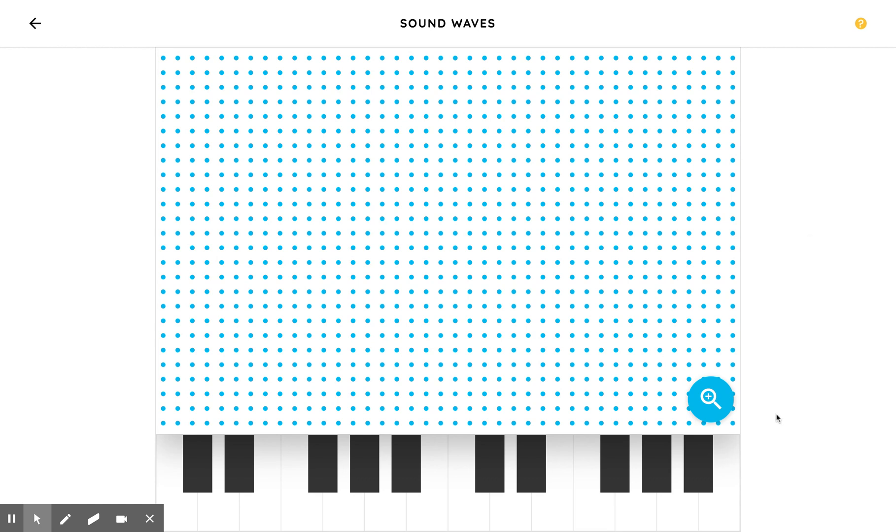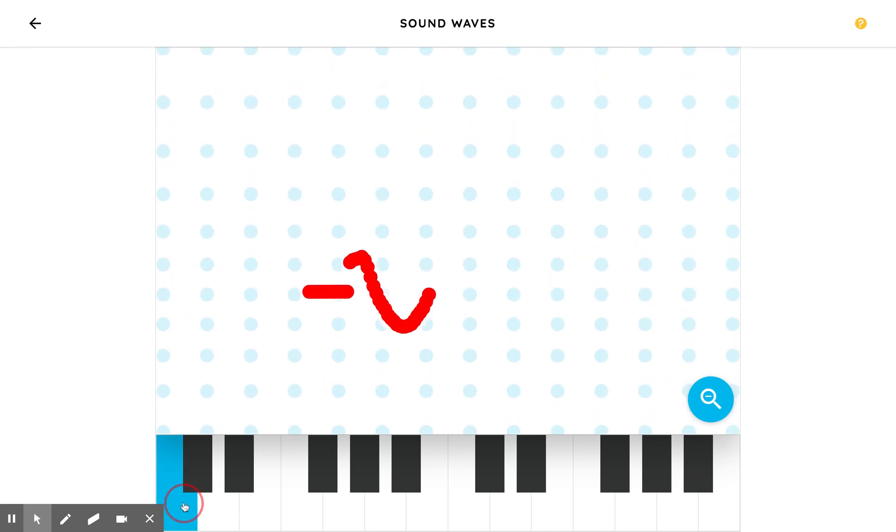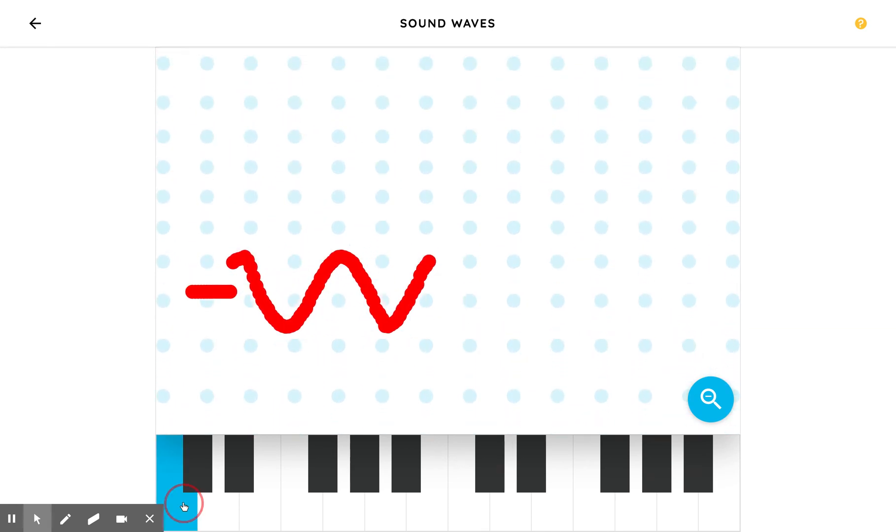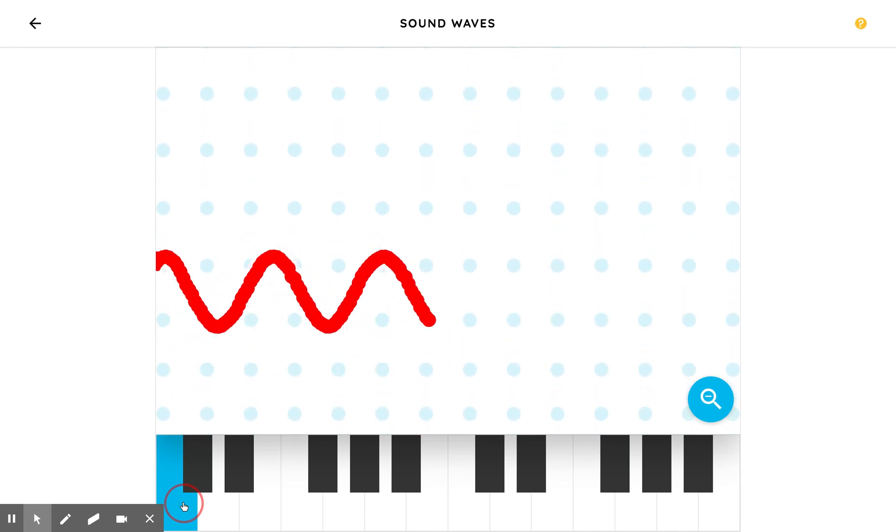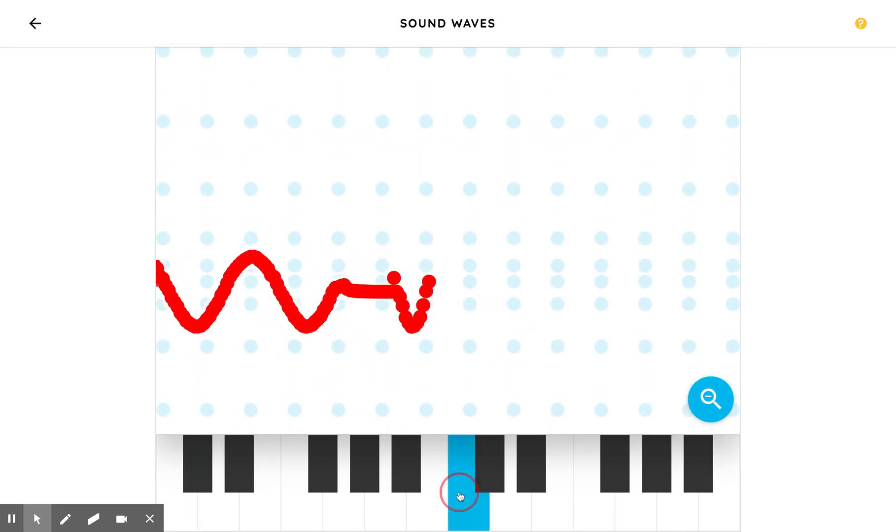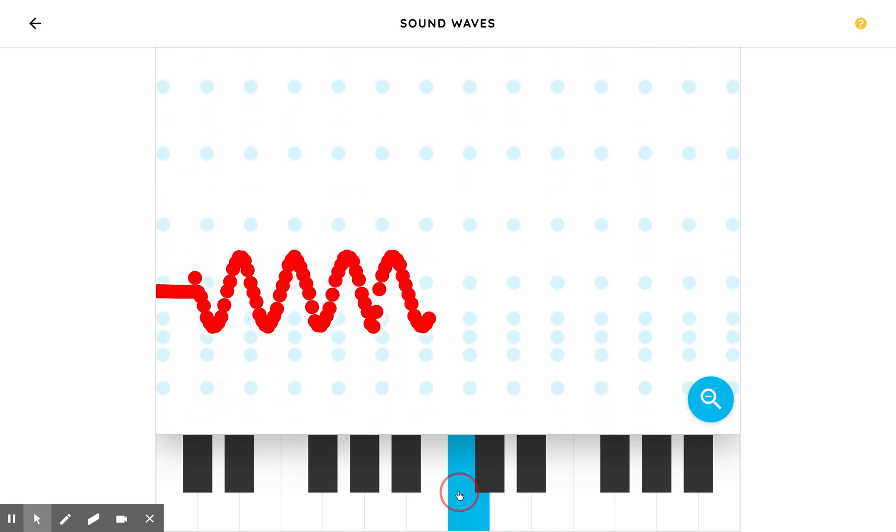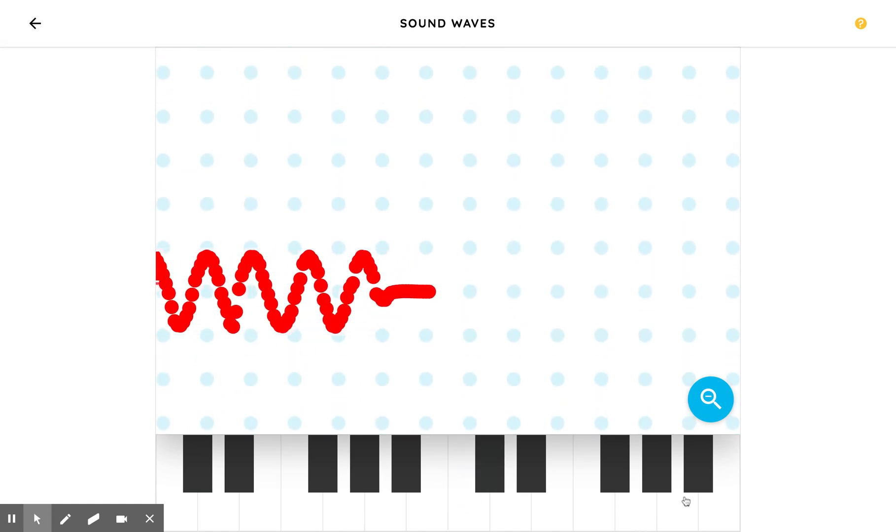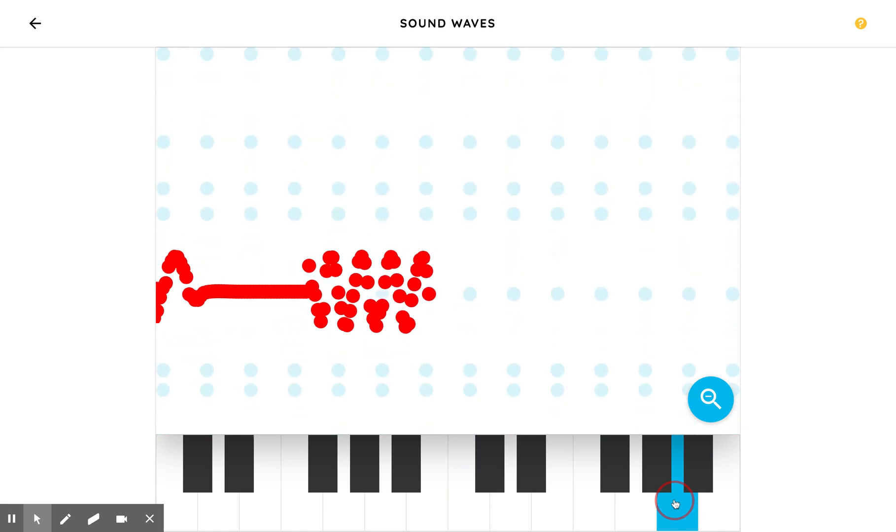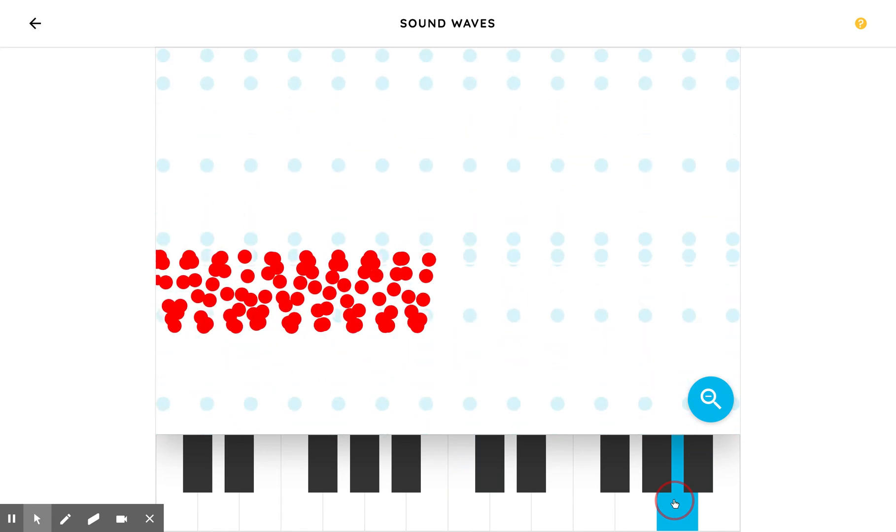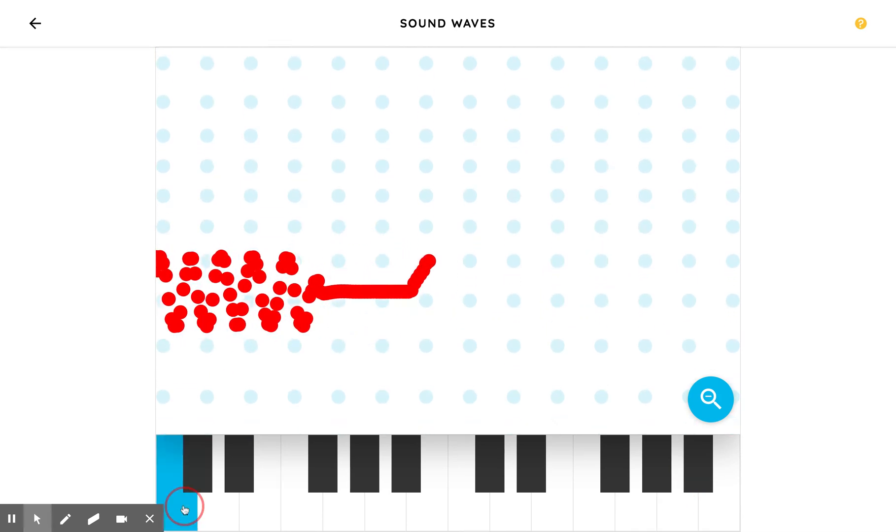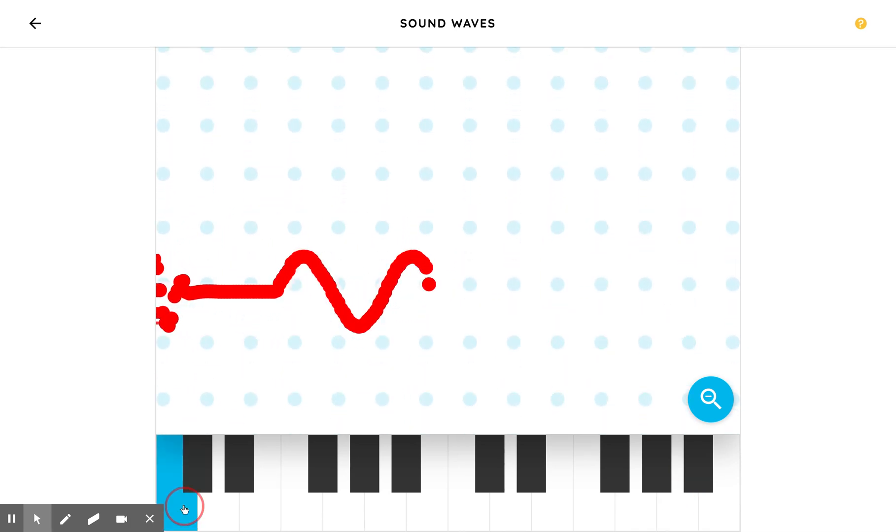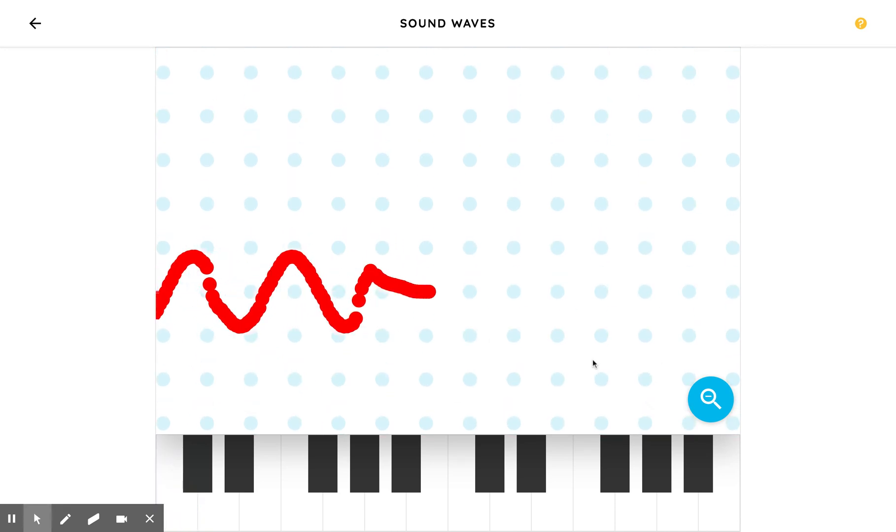So remember how we looked at sound waves before and you could see them make a pattern like this? For a low note, the waves are pretty far apart. When you have a higher note, the waves are closer together. A really high note... A low note, further apart. Notice the difference in the waves.